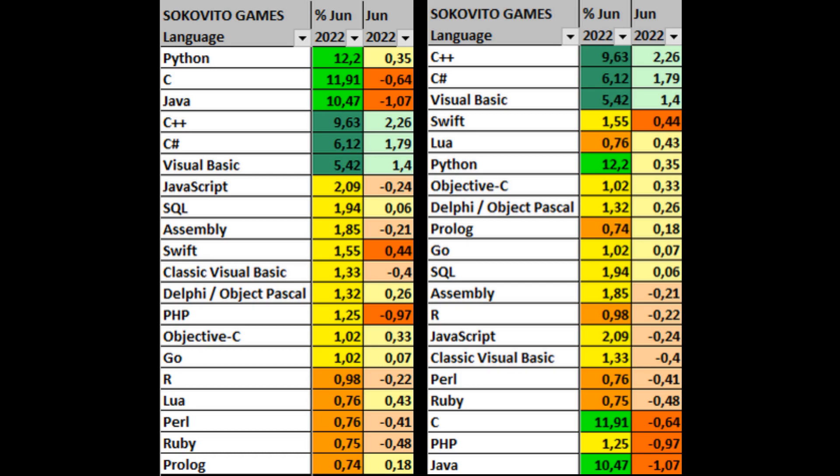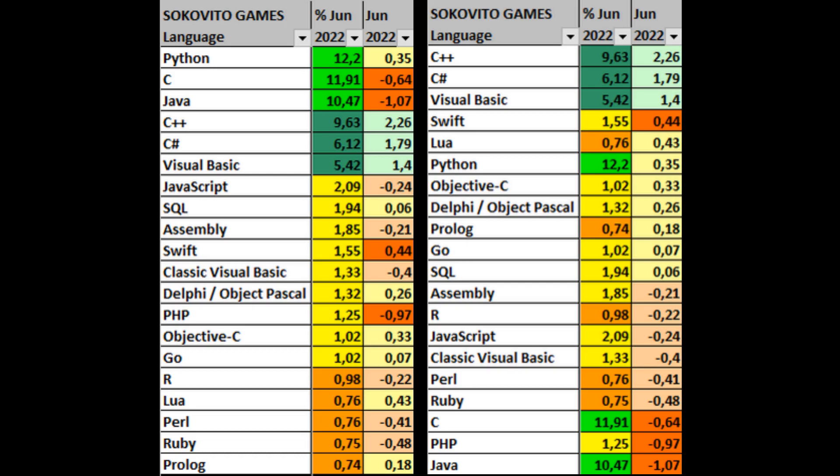At the same time, the share of C and Classic Visual Basic is falling, while Python, C-Sharp and C++ are actively growing. In June, the Prolog language gets into the rating. In general, the situation has changed little. And Java, PHP and C are actively losing their share. Delphi, on the other hand, often ends up with positive share growth.